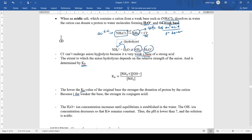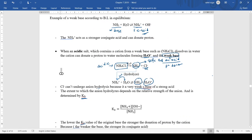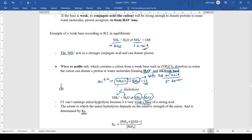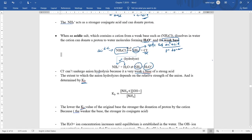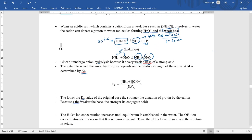By this hydrolysis, NH4⁺ doesn't contain H₃O⁺ itself, yet the solution becomes acidic because the H₃O⁺ concentration increases through cation hydrolysis. The concentration increases until equilibrium is established, causing the pH to drop below 7.